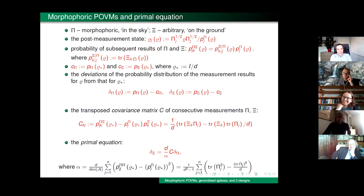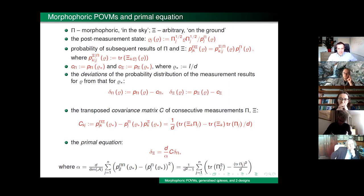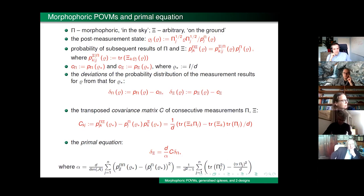One more question: regarding morphophoric measurements related to two-designs with rank-one effects, what about a uniform POVM with infinitely many outcomes — measuring in some sense every pure state — like an infinite design? How would the probability range look for higher and higher designs? That is surely much more complicated algebraically, though maybe still possible to analyze.